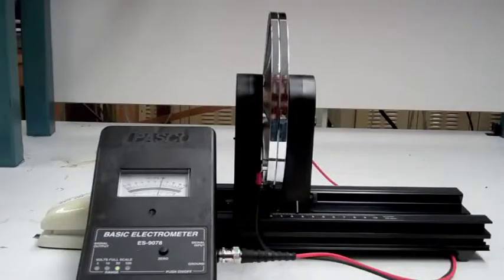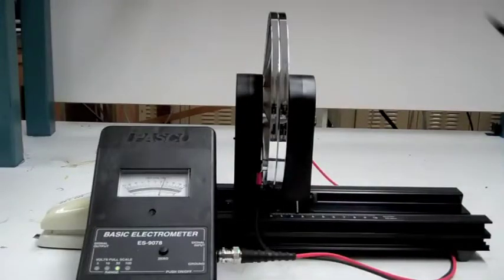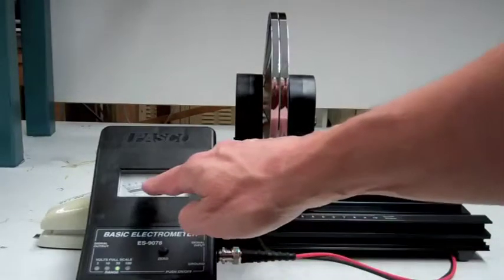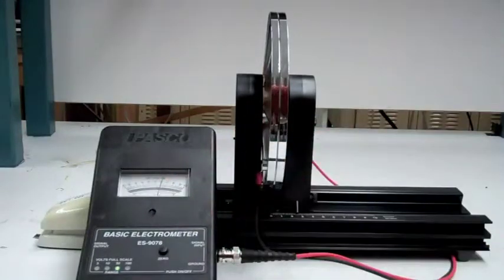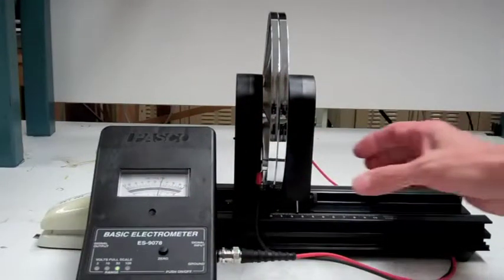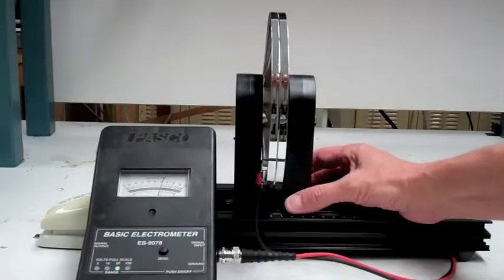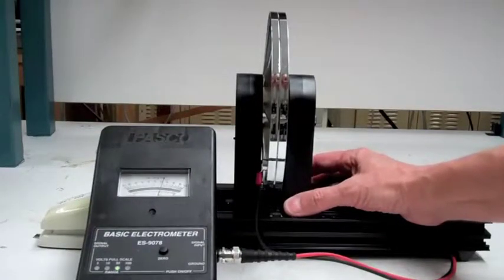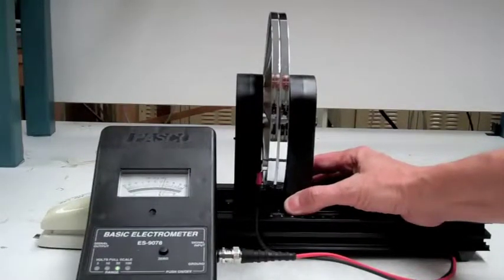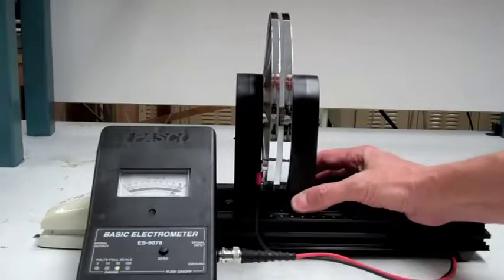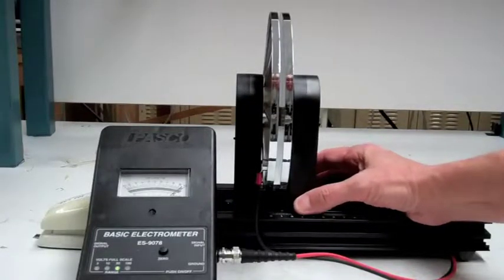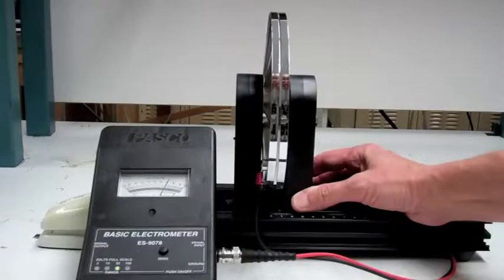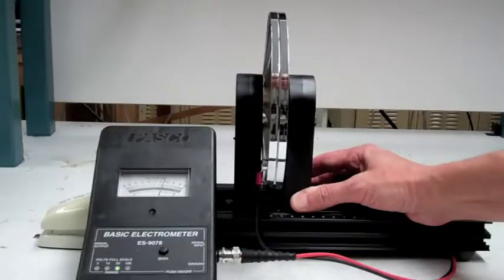I've now connected a high impedance voltmeter across the capacitor and we're reading a voltage here. It looks like about 20 volts right now. What I'm going to do now is take the plates and increase the separation. Let's watch the reading on the voltmeter. We see how it goes up. It's almost pegged now. And if I push the plates back in, the voltage decreases.